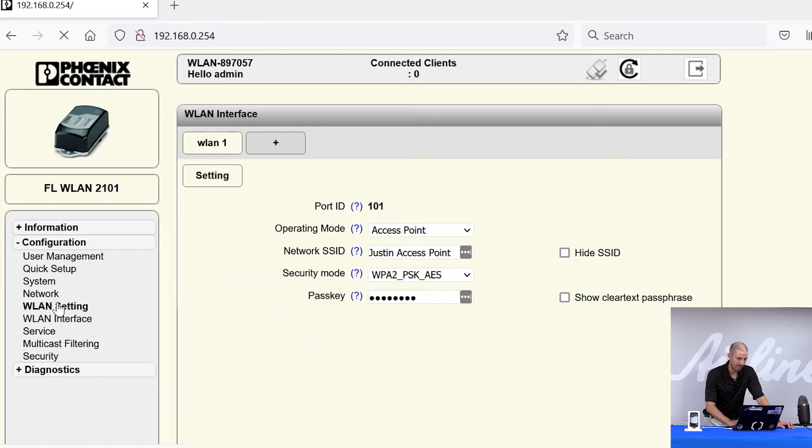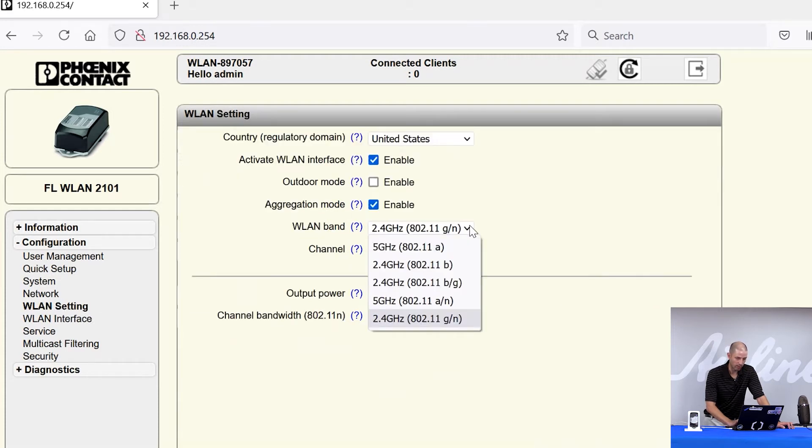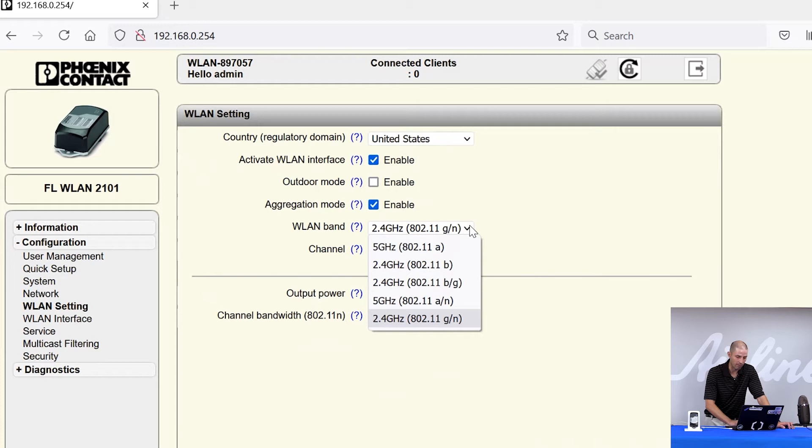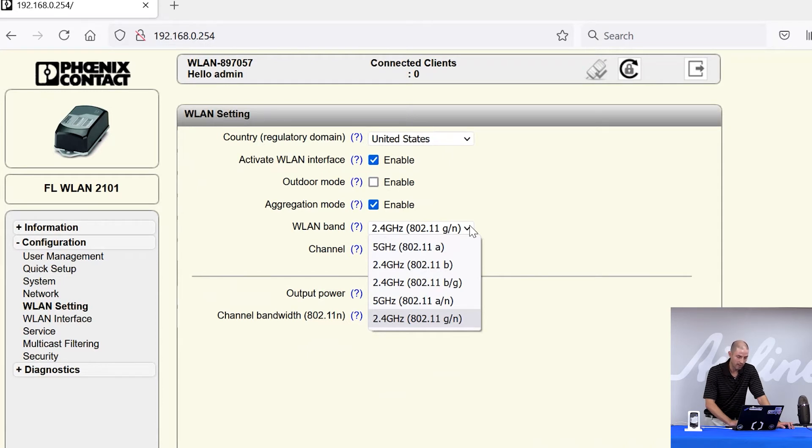The next step is to set the channel you want to work on. Our devices work on 2.4 and 5 gigahertz. Before selecting your channel, it's always important to talk with any other people in your area that are using Wi-Fi to make sure that you're using frequencies that are free or not being used for mission critical applications because you can cause interference when selecting frequencies that are already in use.